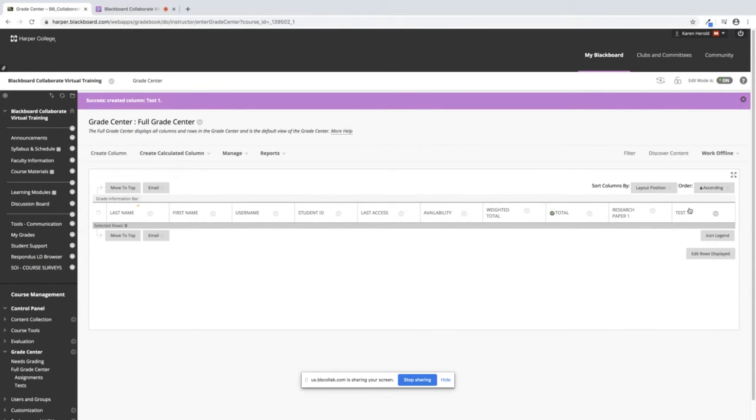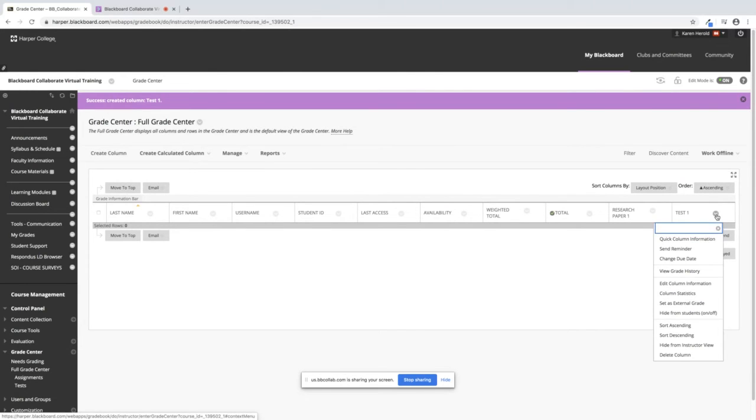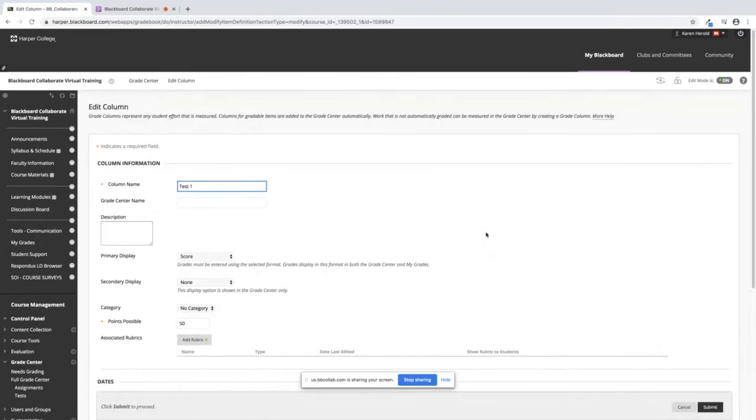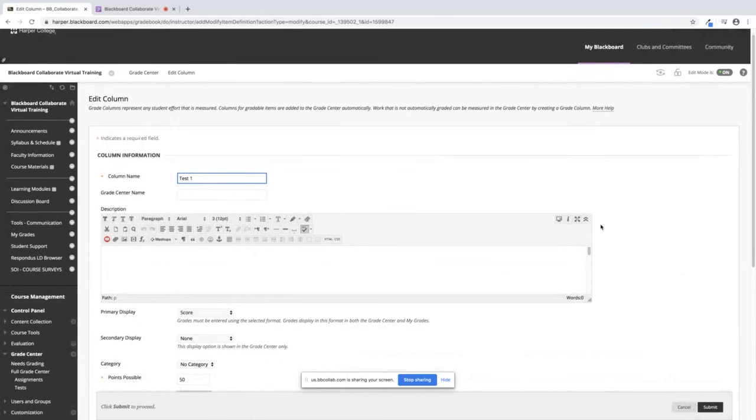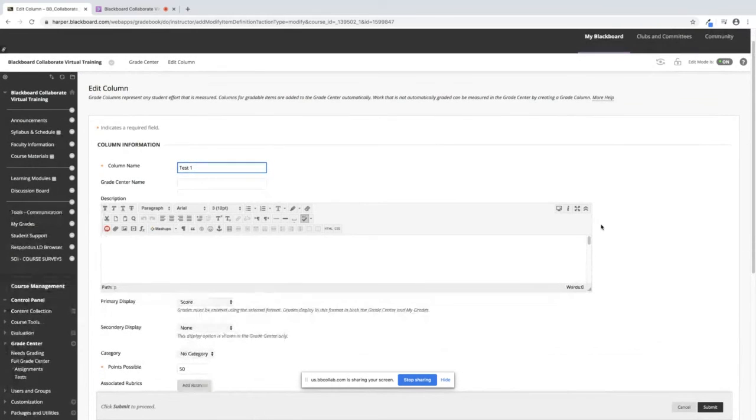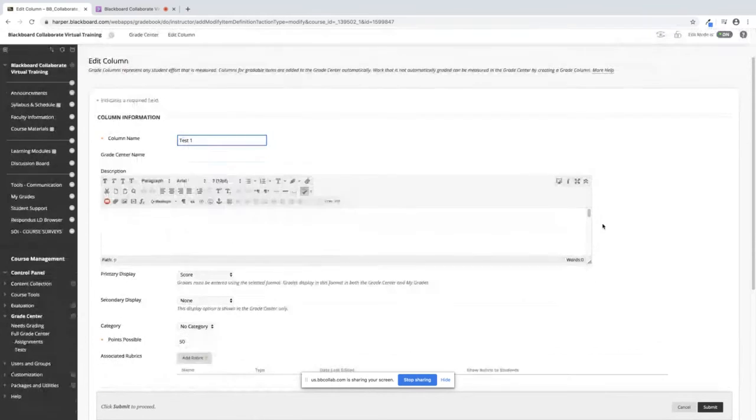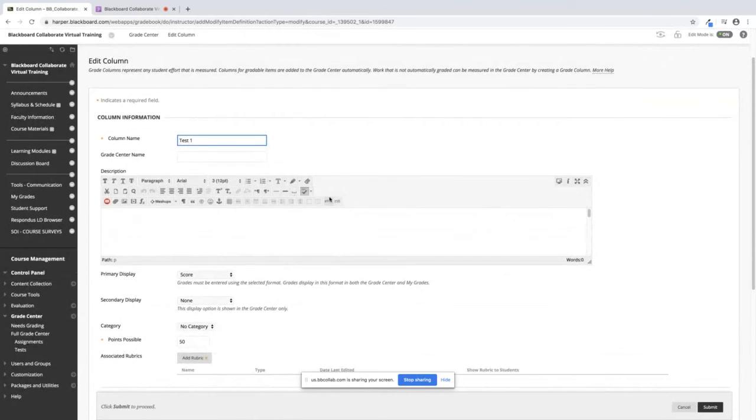So once this column is created, if you need to go into Edit for any reason, you click the down chevron next to the title and click on Edit Column Information. Once you are back in this window where you can edit the information, you can change whatever you need to.